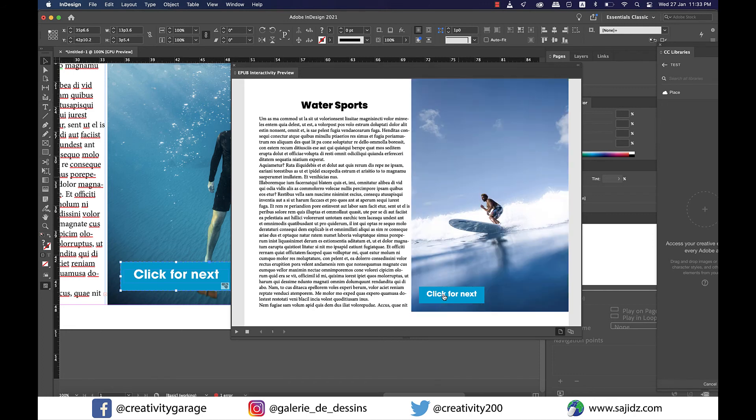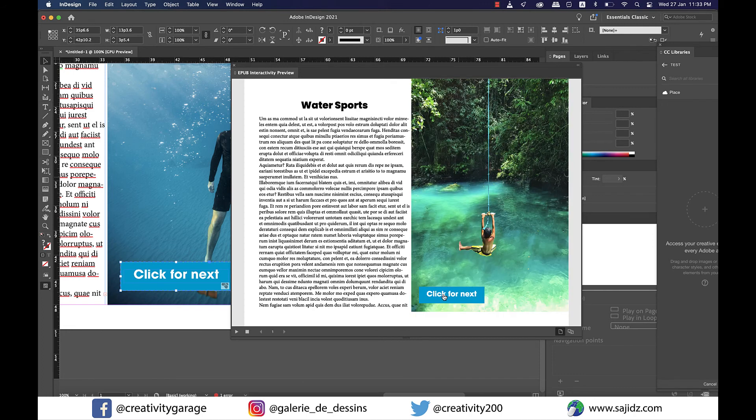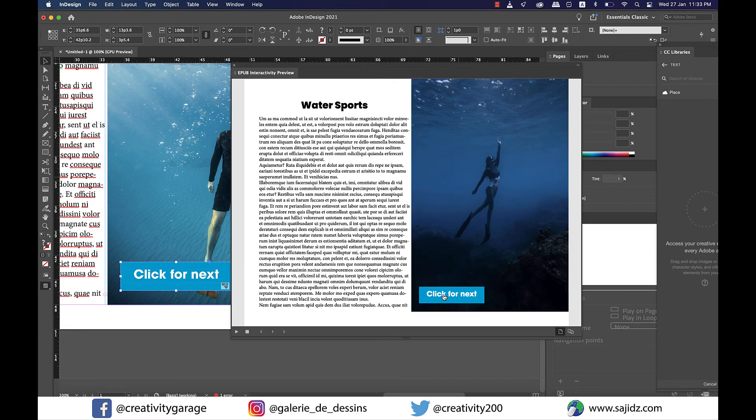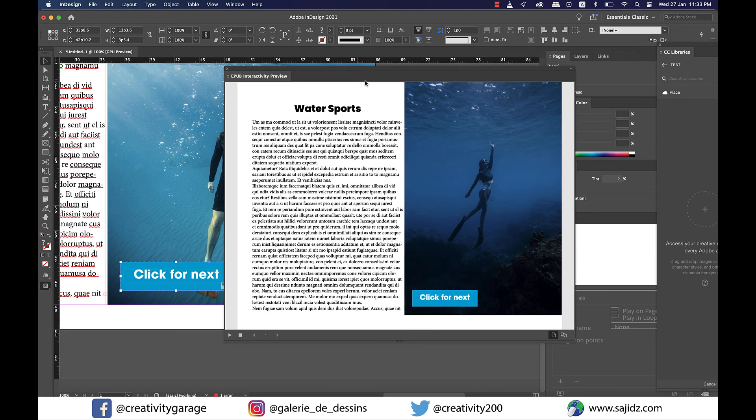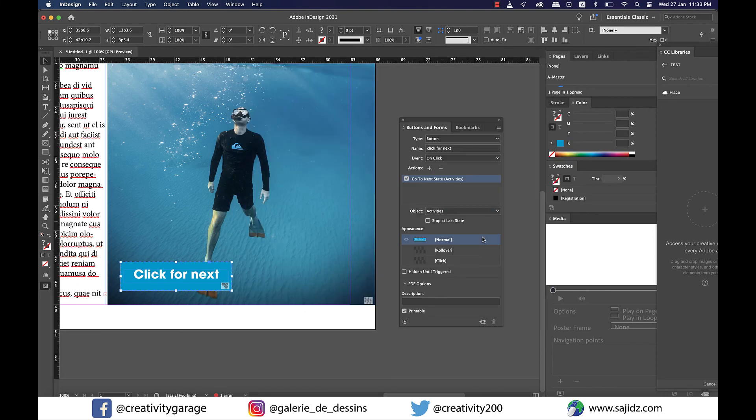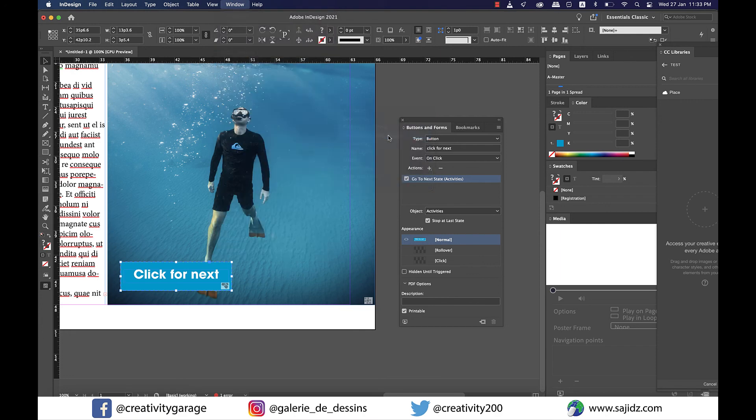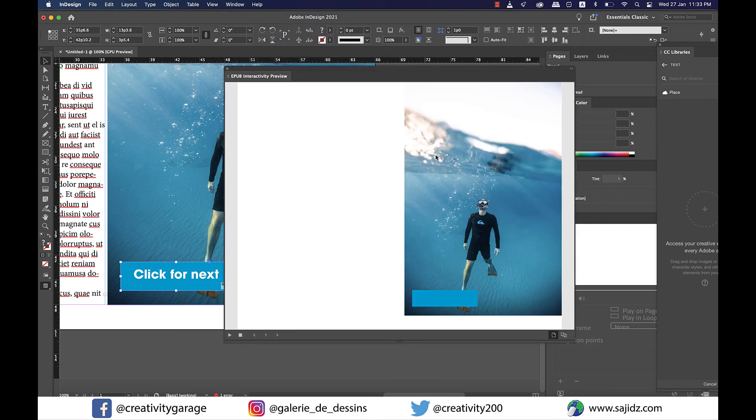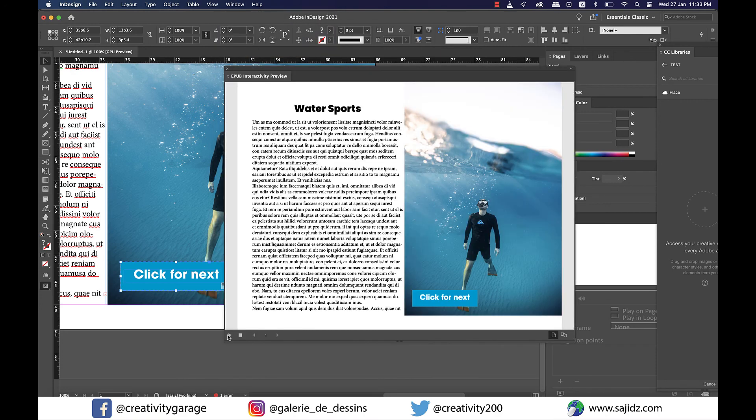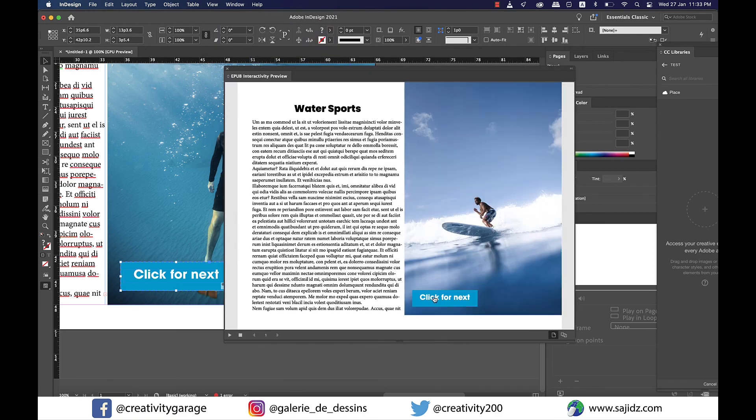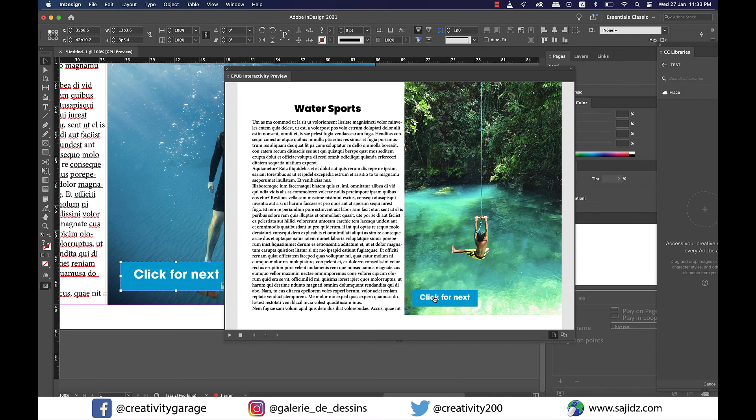Since there are four images, if you want the action to stop at the fourth image you can do that as well. Just go to Buttons and Forms panel and check the Stop at Last State option. Then when you go back to EPUB Interactivity, you will find that it cycles through till the last image and it stops there.